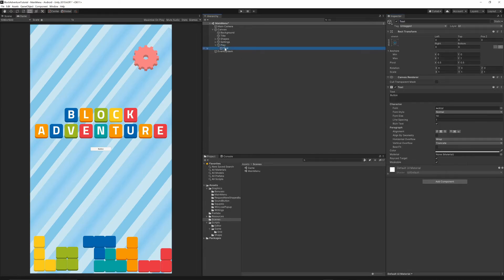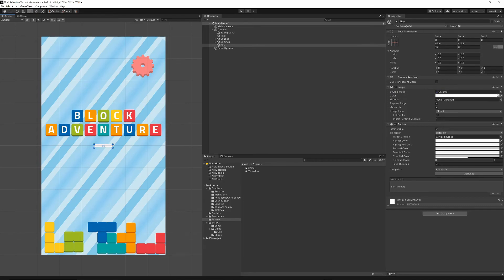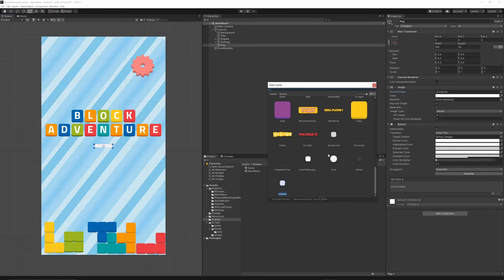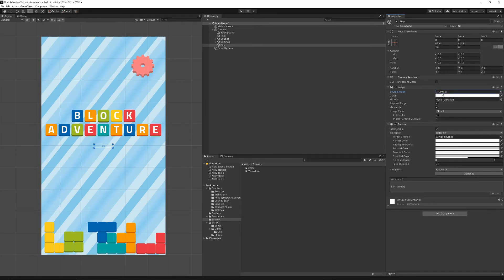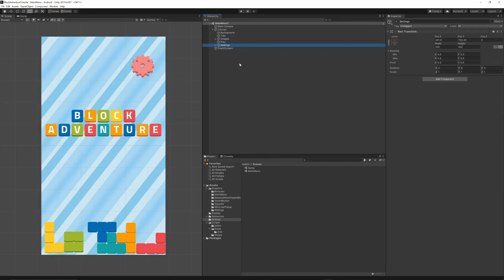In the Canvas, right-click, add a UI Button, call it Play, and remove the text component. In the scene view, change the source image — click the small dot and select UI Mask, which is a transparent texture available by default in Unity. Once selected, the mask is invisible, so you can expand the button to cover the full screen size.